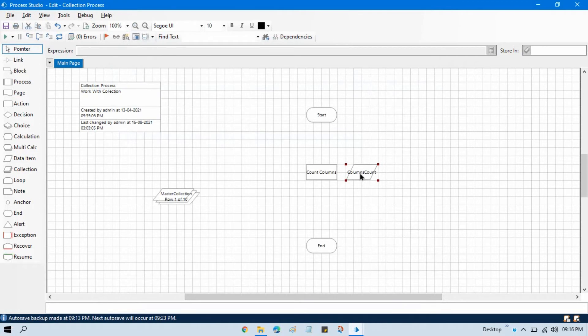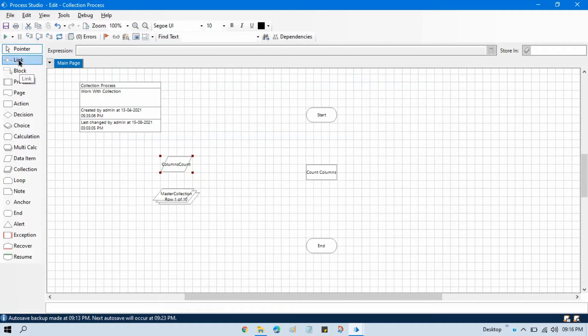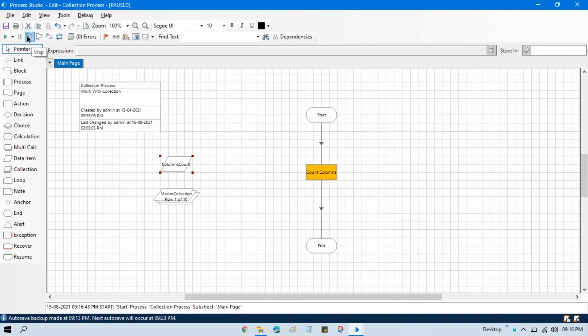And you can see here this is the data item that is created. So once we will execute this process, we will get our count in this columns count data item. Link this stage with the start and end stage. Now reset this.